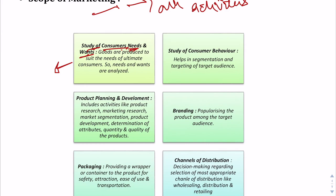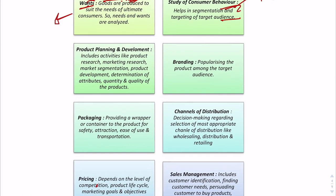Once needs and wants are analyzed, the marketer moves to studying consumer behavior — what factors motivate purchases, and what factors disincentivize a consumer from buying. Understanding consumers allows companies to categorize them into different segments and cater to their various needs. This categorization, called segmentation and targeting, will be covered in further lectures.